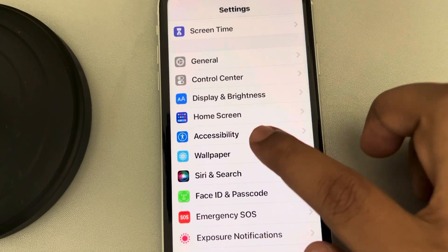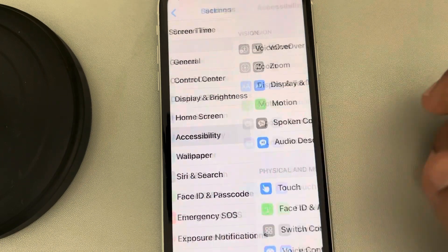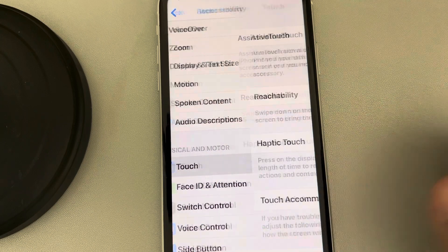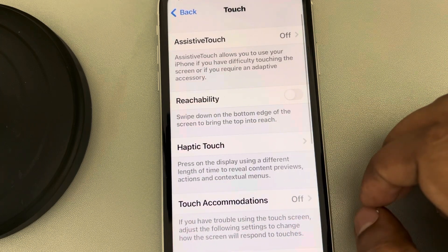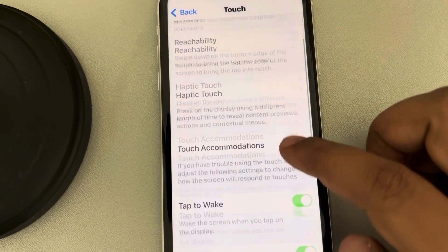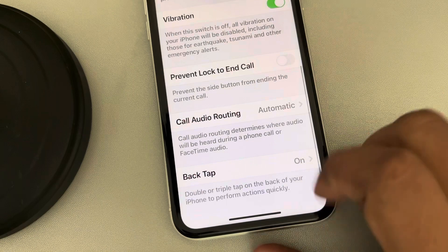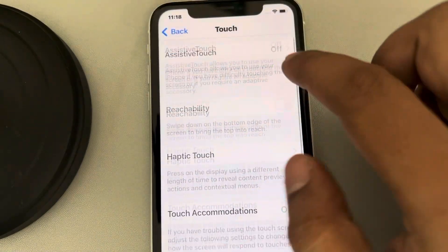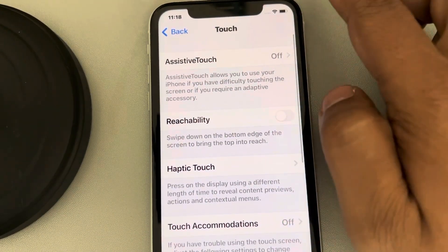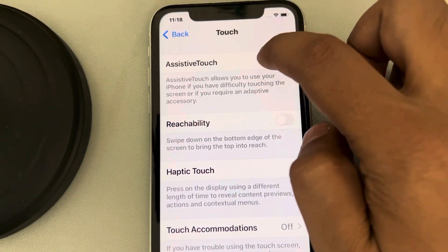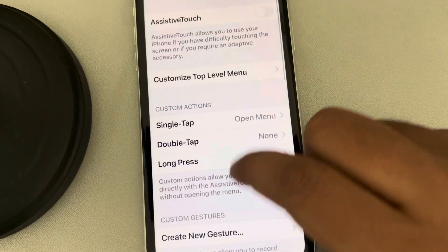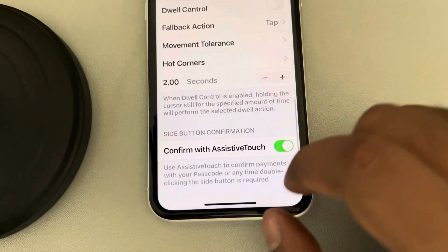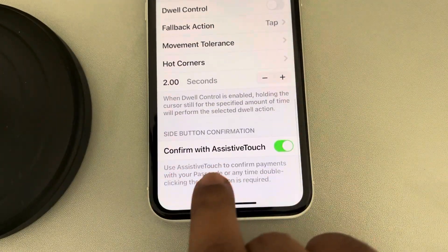Scroll down and find Accessibility, tap on it, then tap on Touch. Now scroll down to the bottom and go to the Assistive Touch option, tap on it, and scroll down to the bottom where you'll find the 'Confirm with Assistive Touch' option.